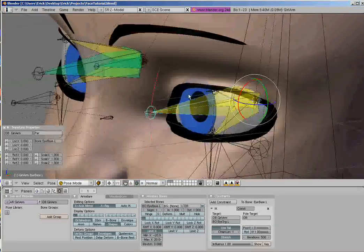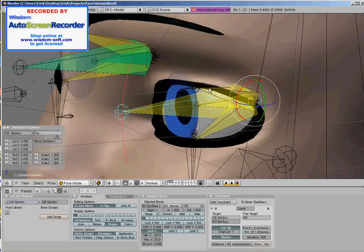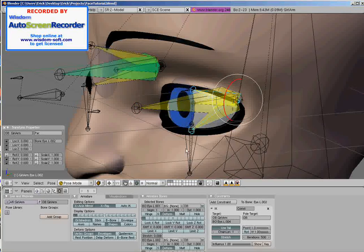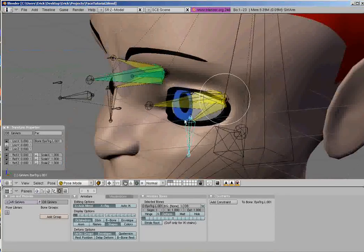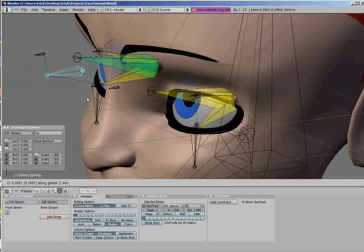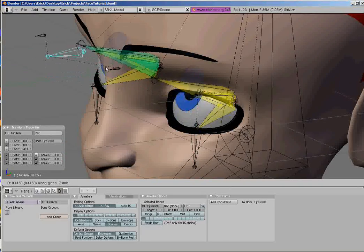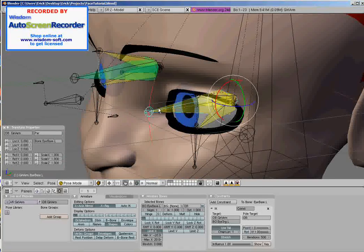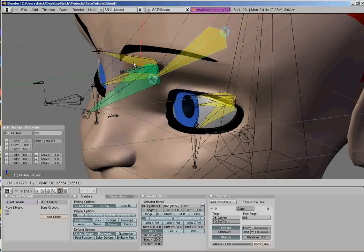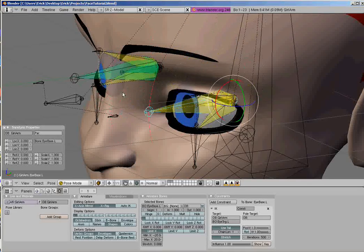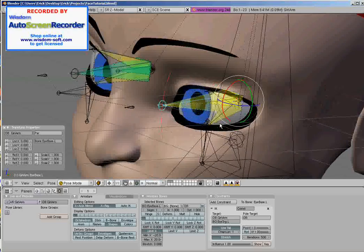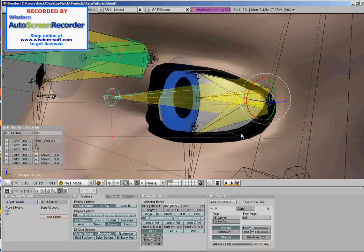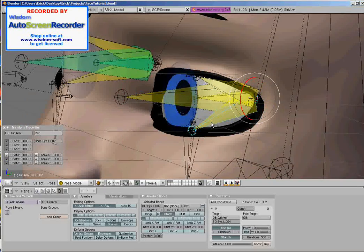These big bad boys are going to be the parents of the eyelid bones and our little eyelid control. As you can see, these bones are tracking. And they stop rotating because they have the same IK rotation limit, which is a good thing. So I'm going to parent these eyelid deforming bones to iBase.